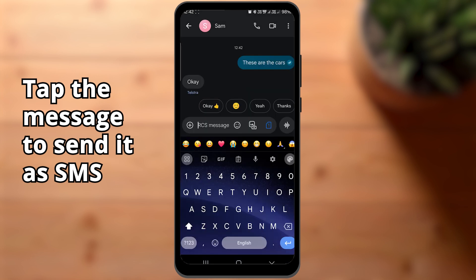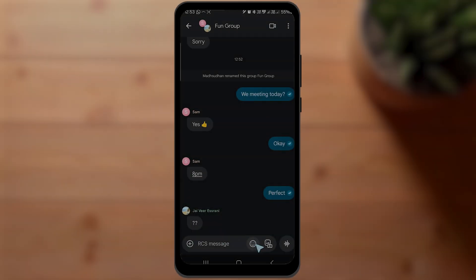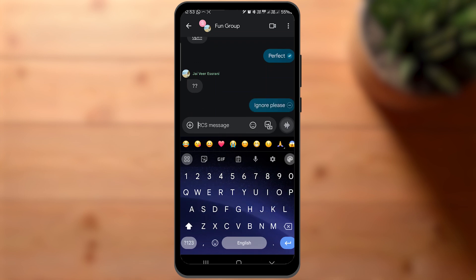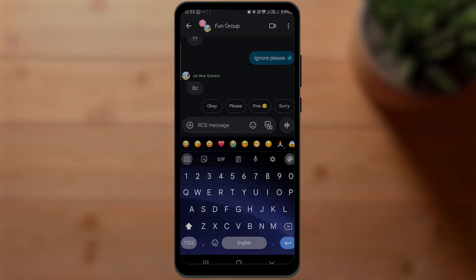When they start typing, you will see it here. RCS will also inform them when you see the message and when you type. In groups, one can simply create a group and add everyone who has RCS.